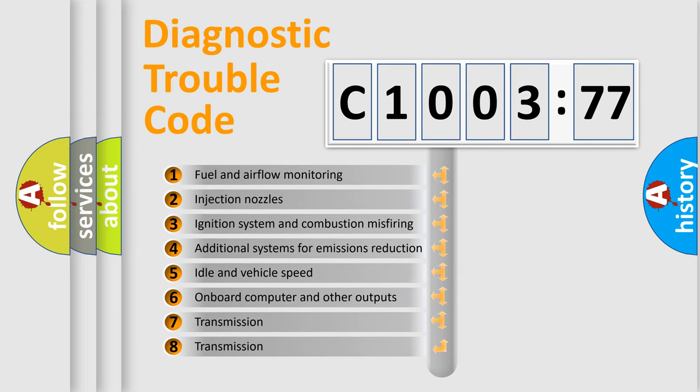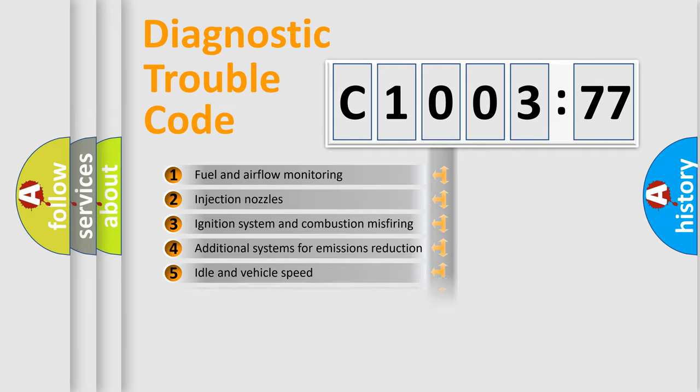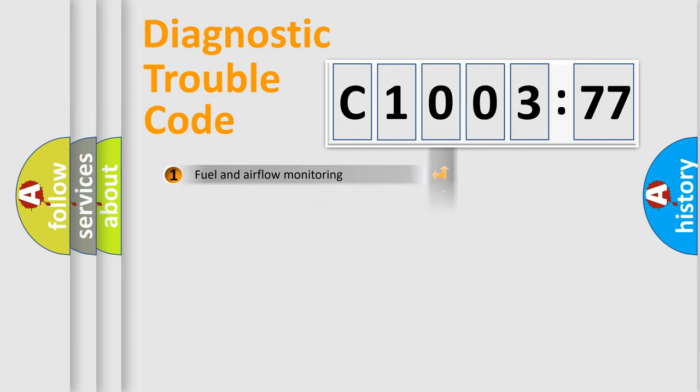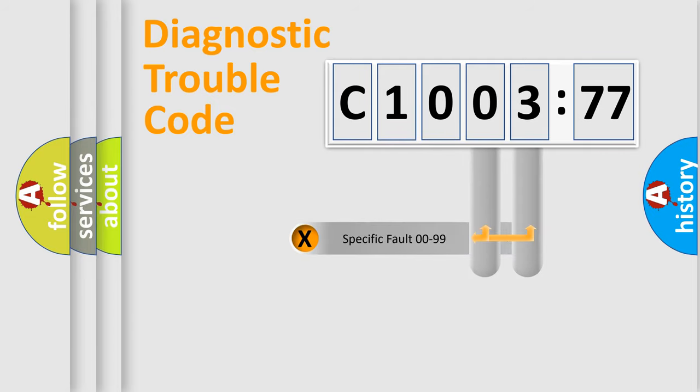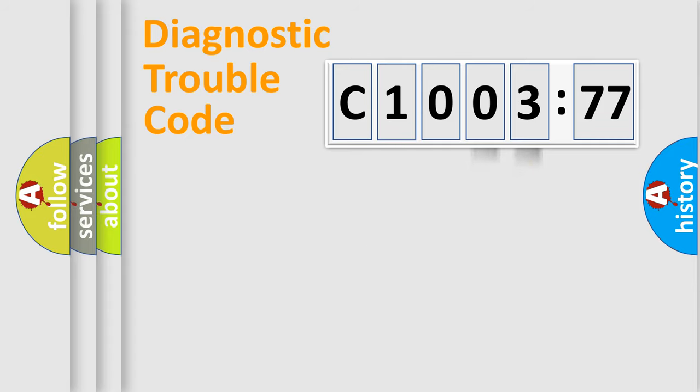The third character specifies a subset of errors. The distribution shown is valid only for the standardized DTC code. Only the last two characters define the specific fault of the group.